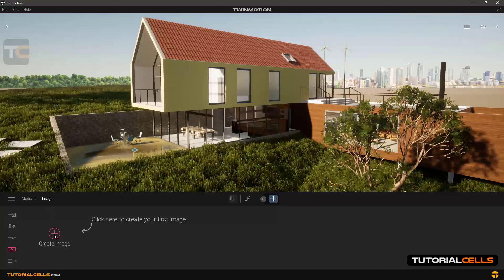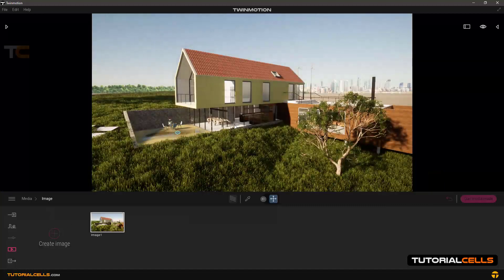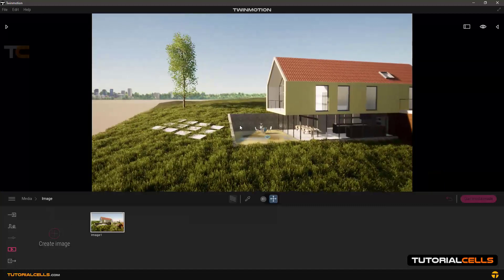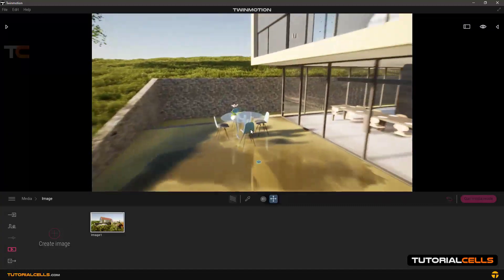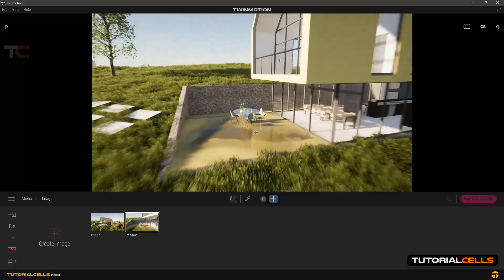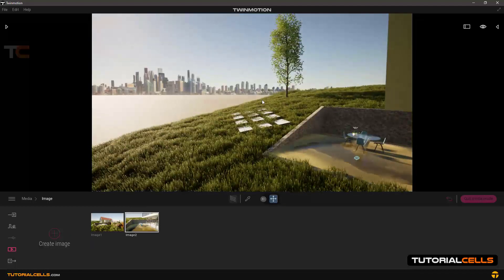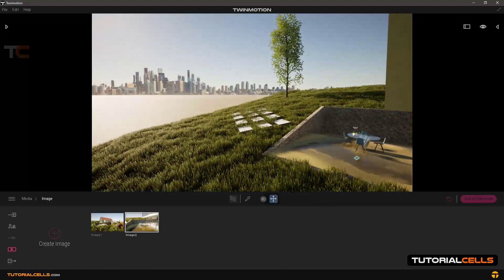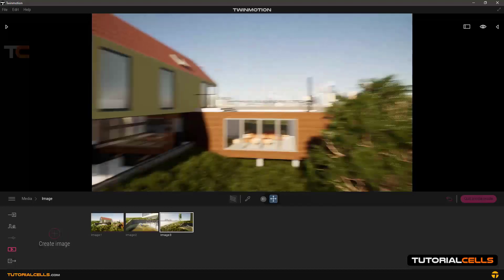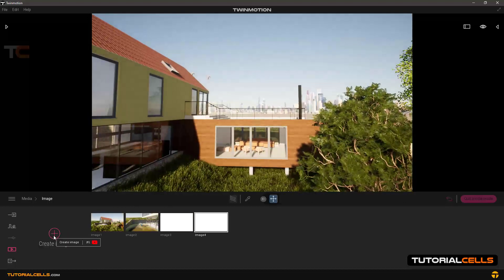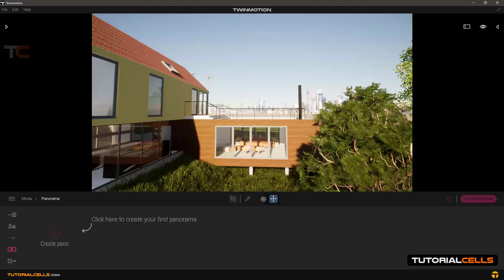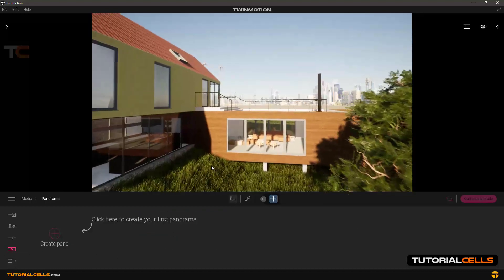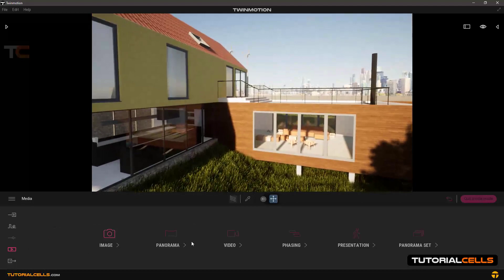Create some images from this angle, for example, and another image from this angle, or another one from this angle. It's not very important which angle. Going back to the media.